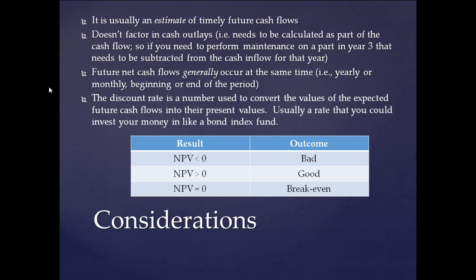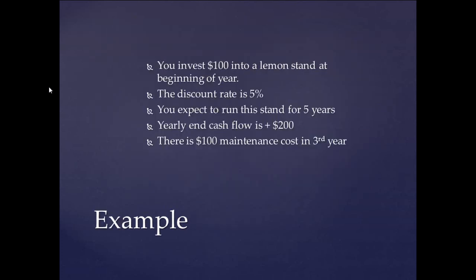So in the end result, how do we determine if the NPV is good or bad? Well, if the NPV is less than zero, that usually means it's bad. It's not a good use of your money to put into this project. If it's greater than zero, usually it's good. And if equals zero, that means it's a break-even type of scenario. So let's look at an example.